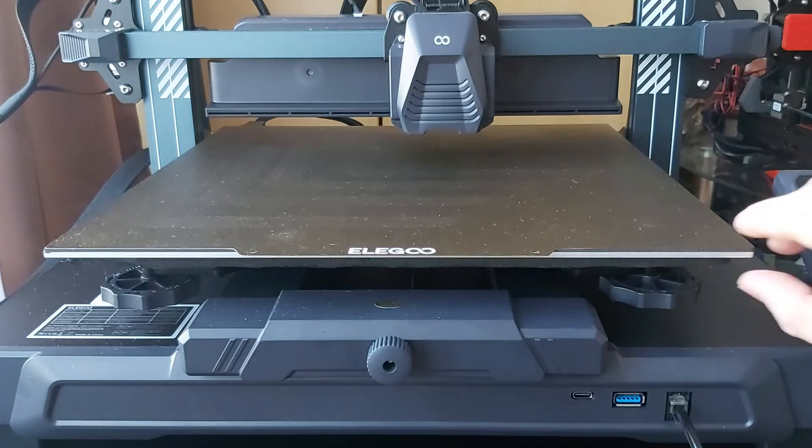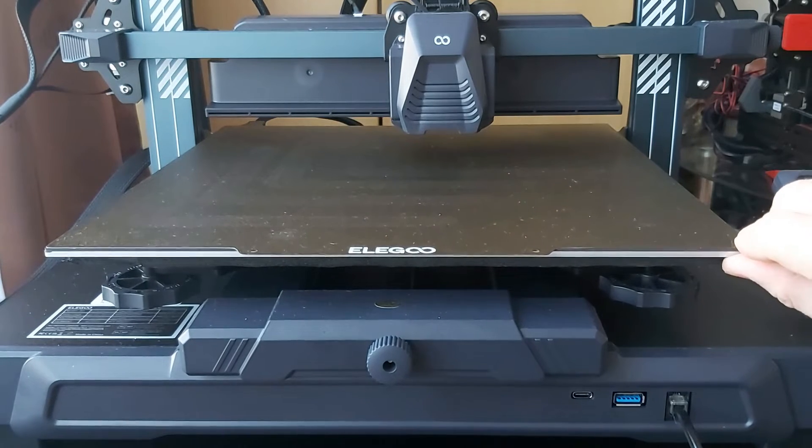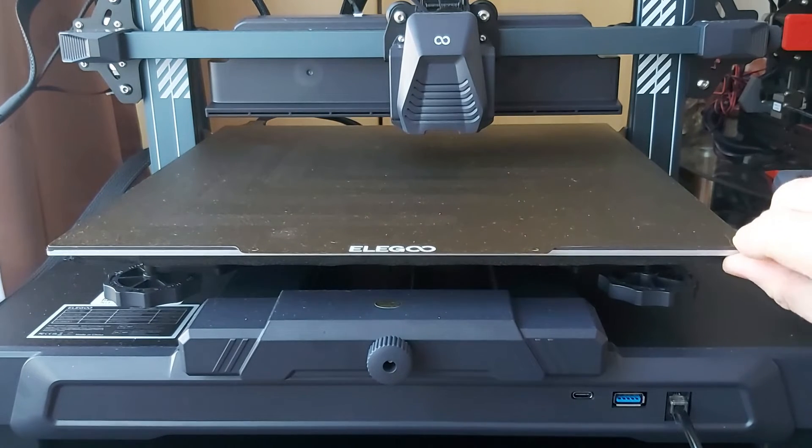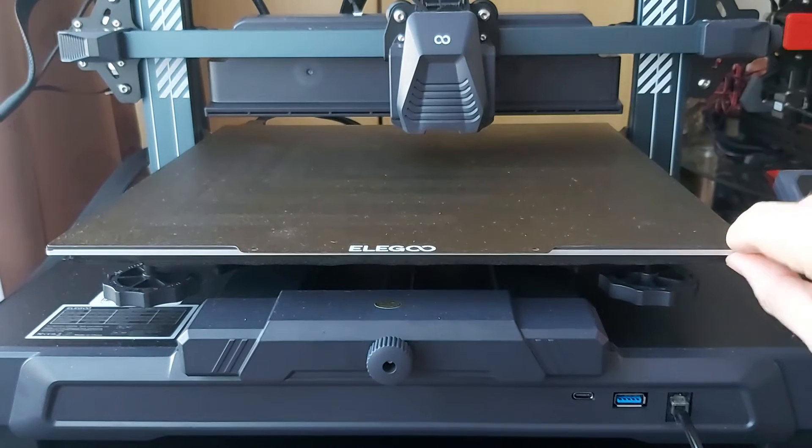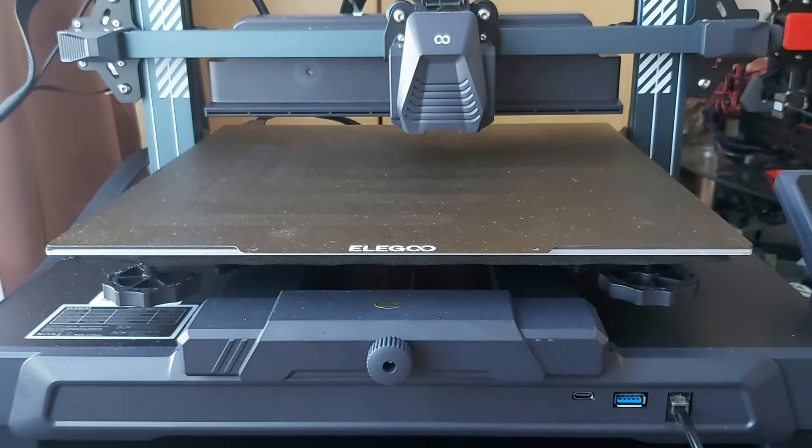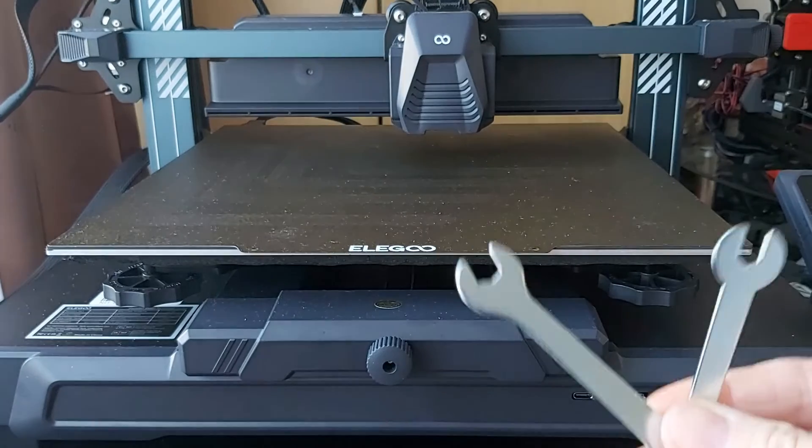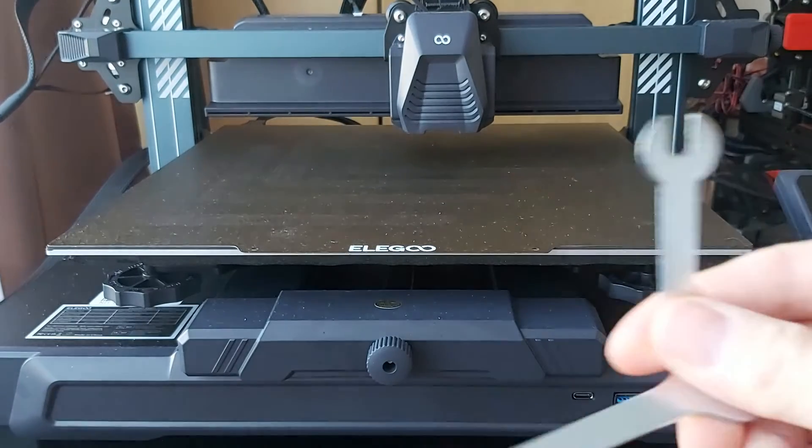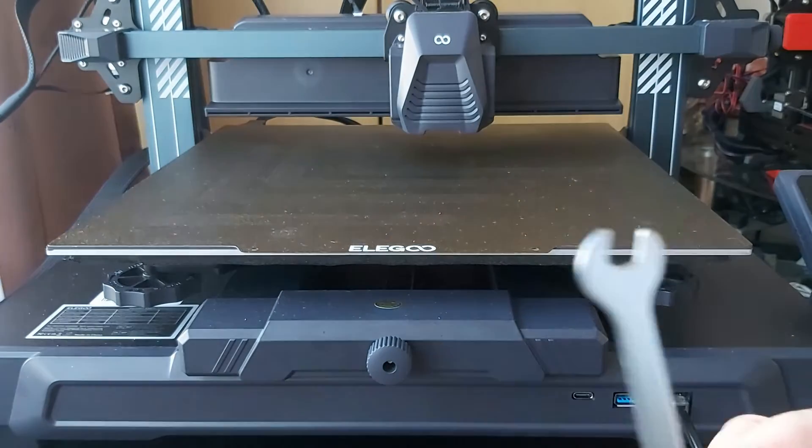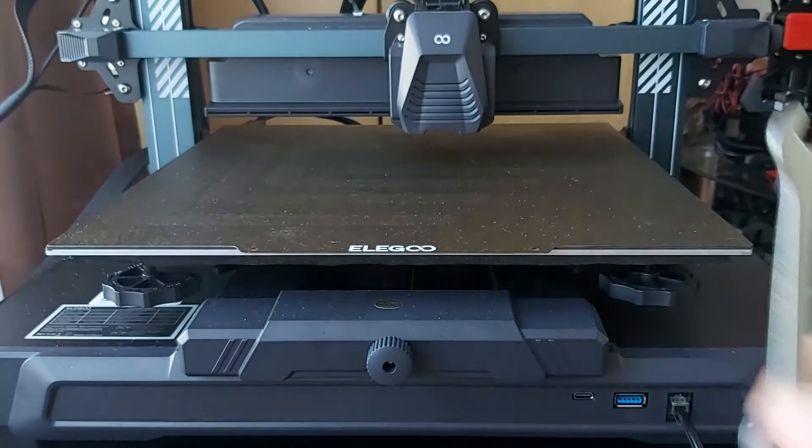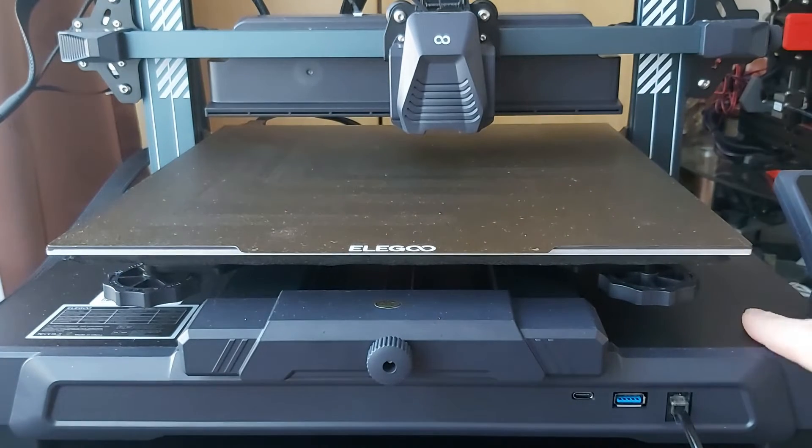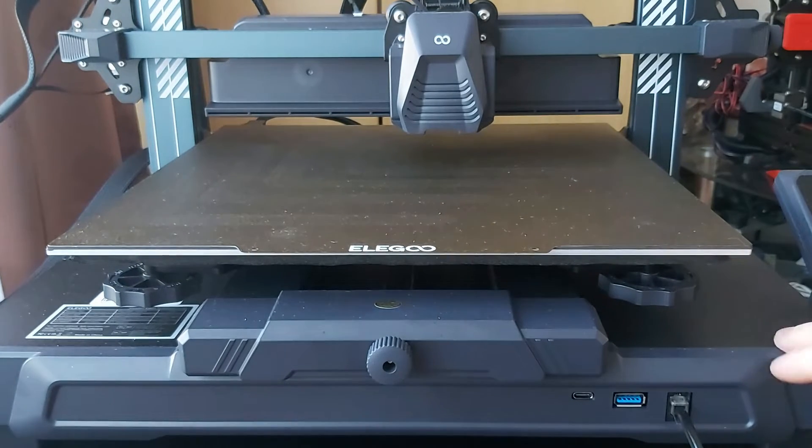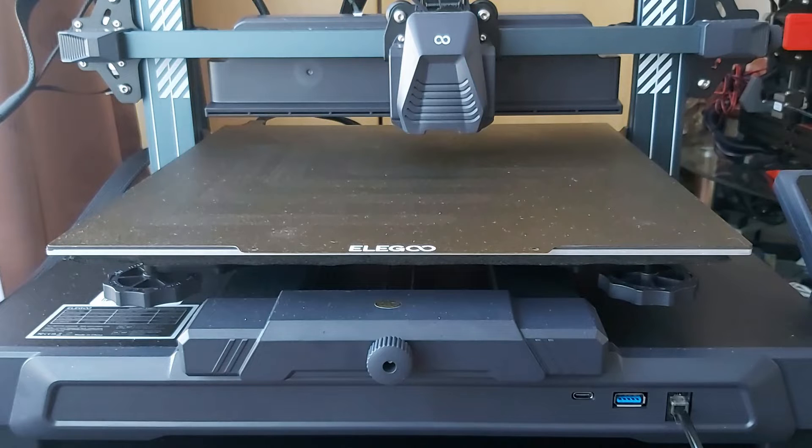You got two wrenches from Elegoo, the smaller one and the bigger one. Take the bigger one and you need to adjust the screws on the sides. They are using V-wheels and rubber wheels.